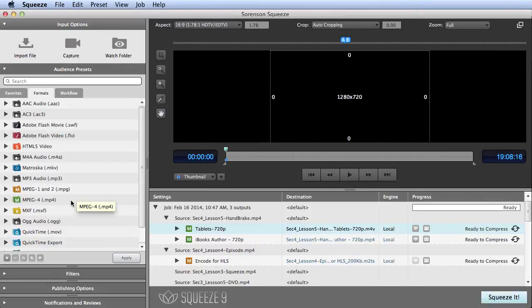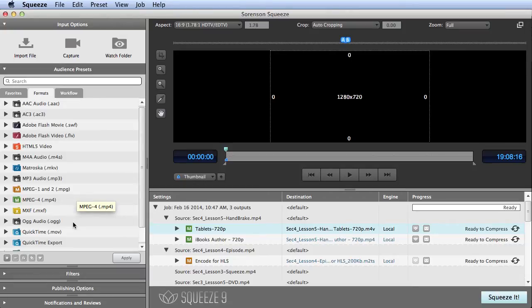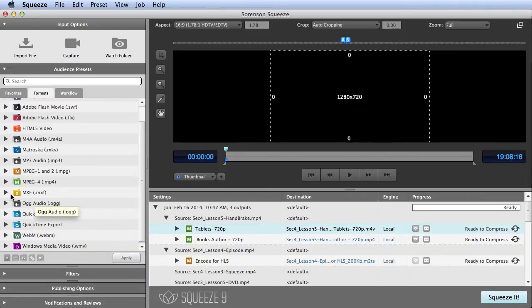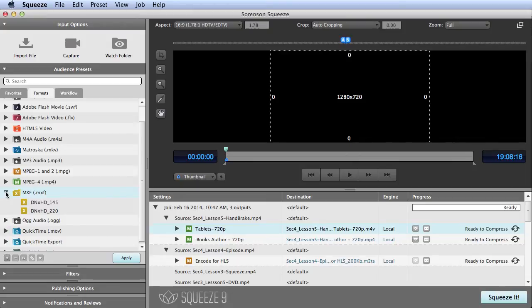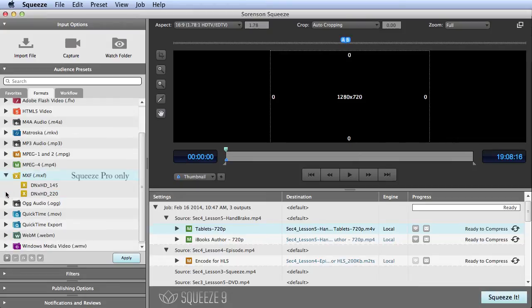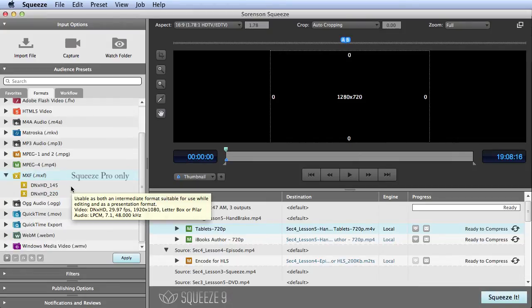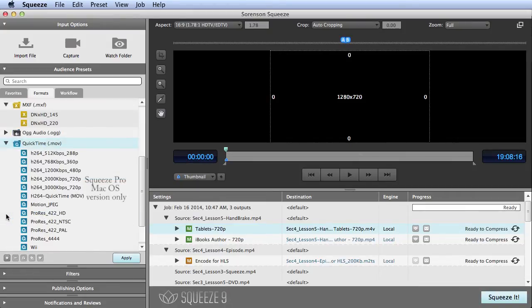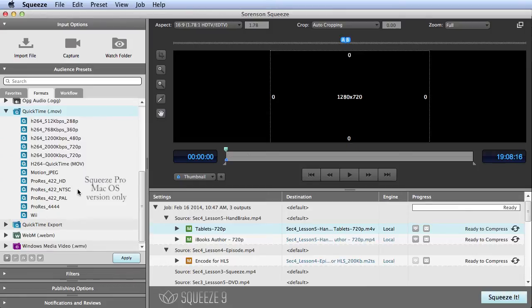Squeeze also supports less mainstream, but still relevant formats like Ogg Audio, WebM, and Windows Media Video. If you're editing on the Avid platform, you can export in Avid DNxHD, or output in ProRes for editing in Final Cut.